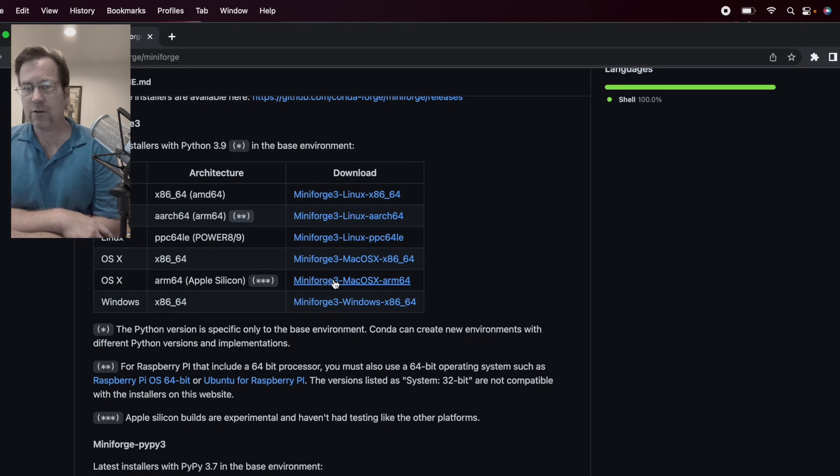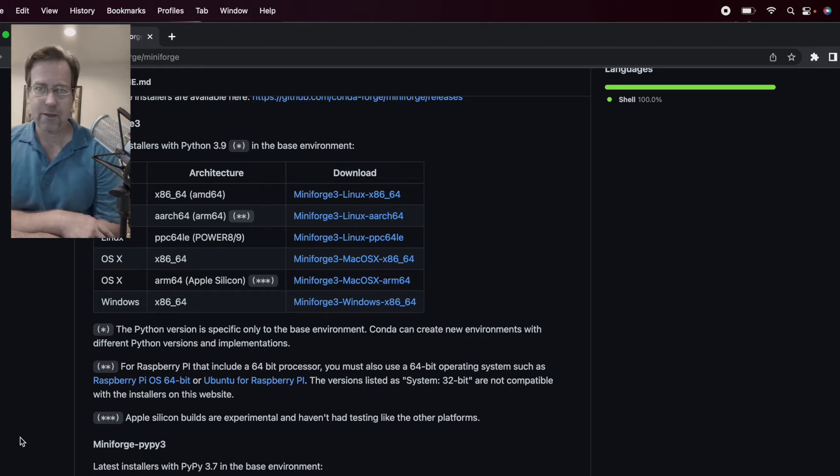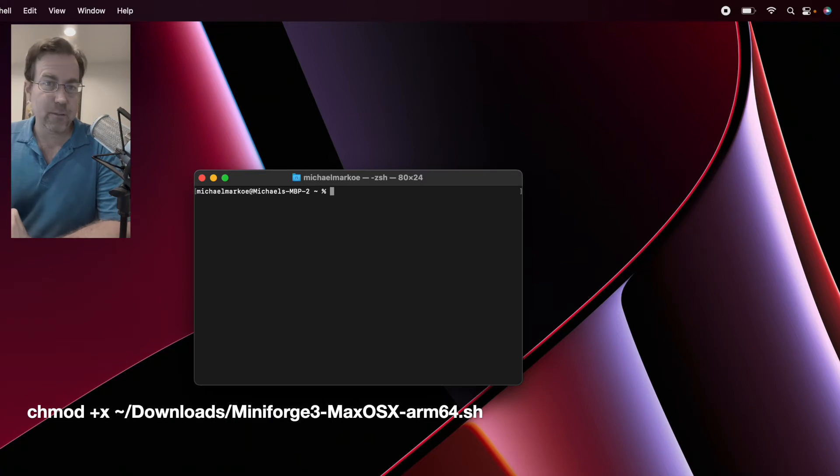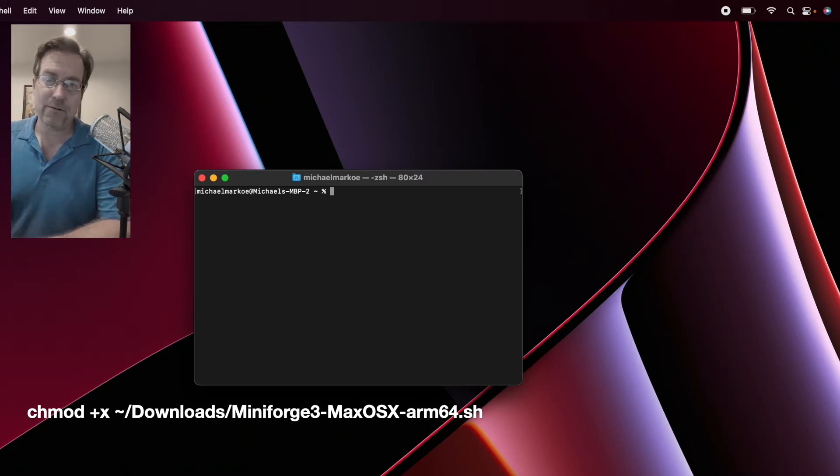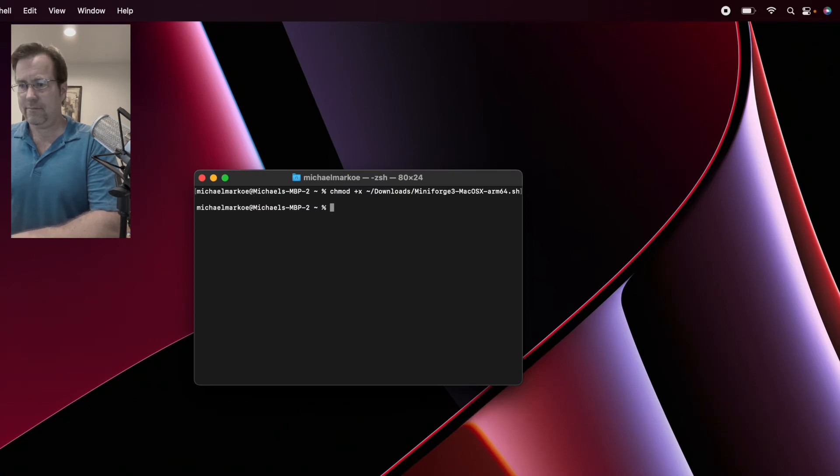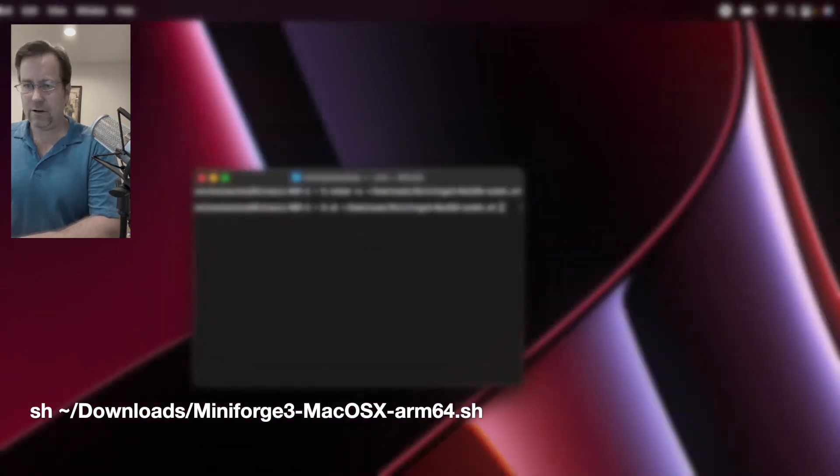This is going to download the script. There, that's done. So now let's change permissions on the script and run it to install MiniForge. Here it goes.